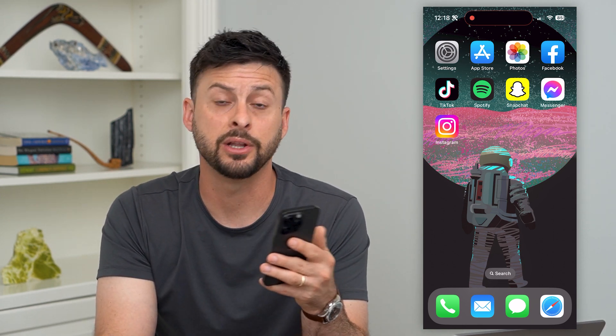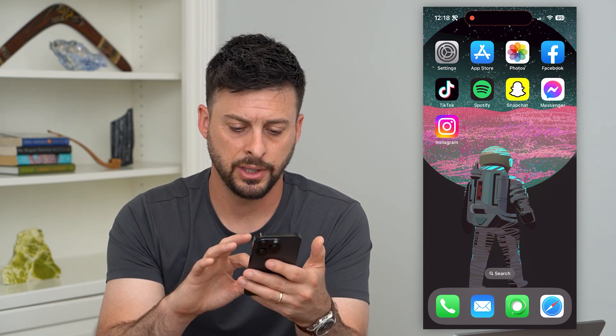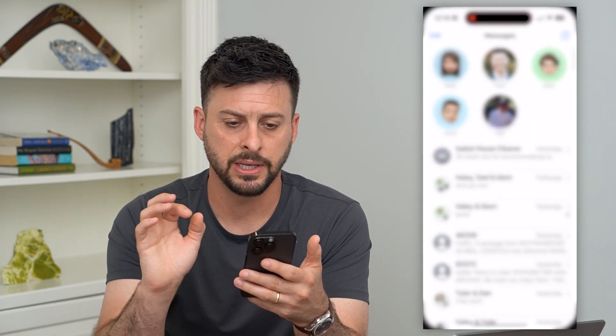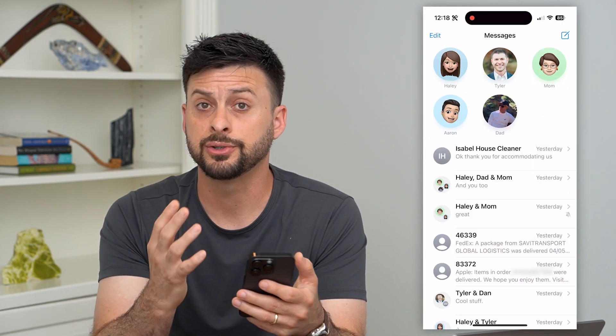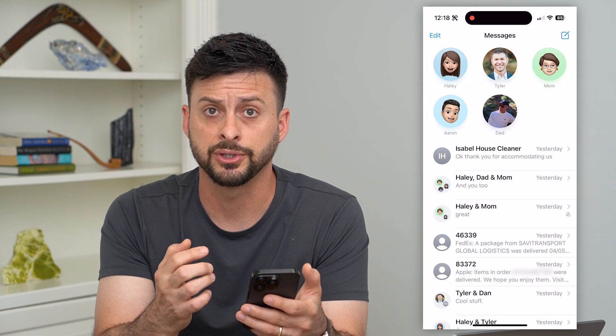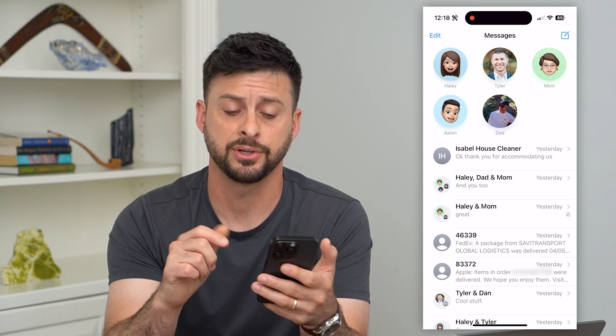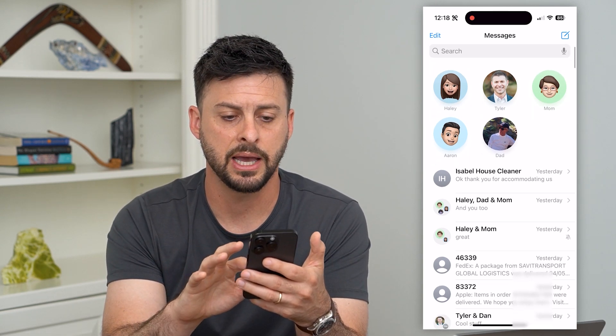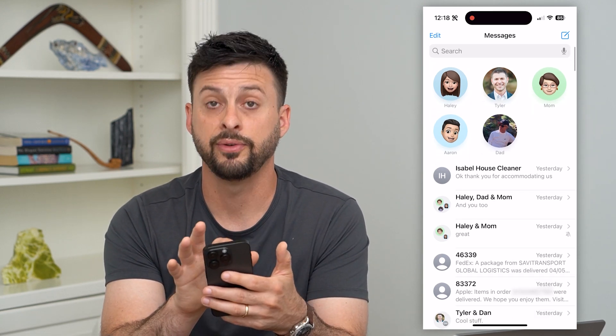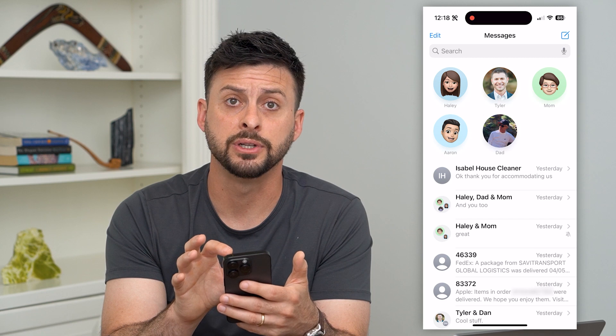There's a cool and easy way to search for all those links. Let's open up Messages here — you can see there is no search function. To get that function, I'll have to swipe down to reveal it at the very top.